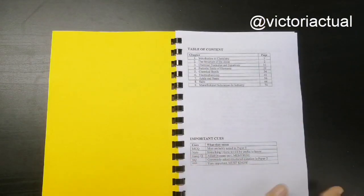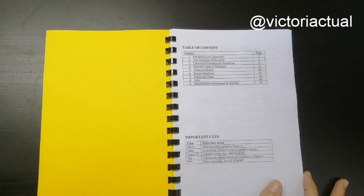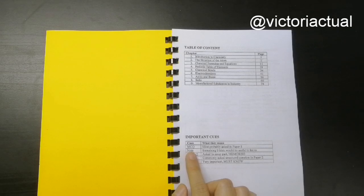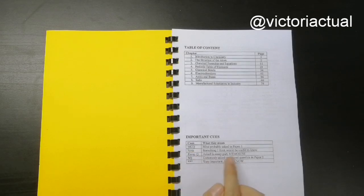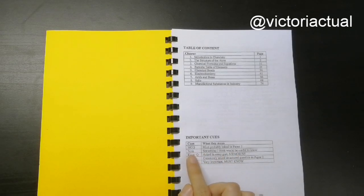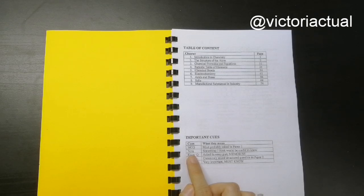This is the table of content and some important cues that you have to know. Some of it include like MCQ means that it most probably will be asked in Paper 1, and Note is something which I think is important or usually it's also my explanation of things in my own words so that you guys can understand it better.